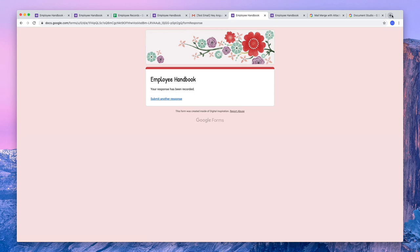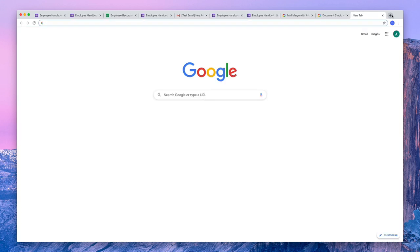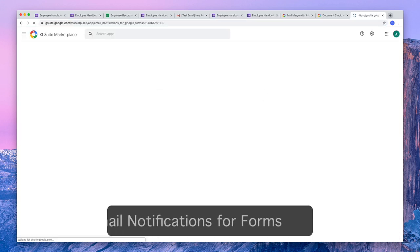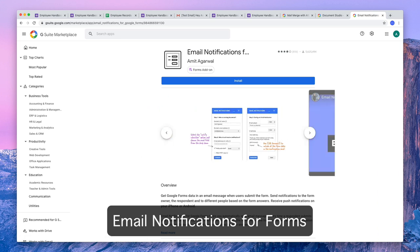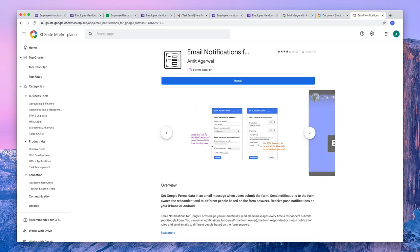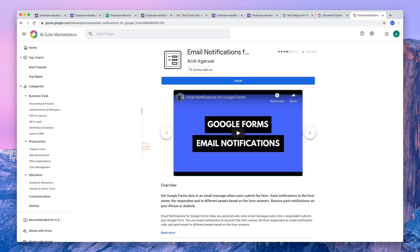You can also use the email notifications add-on in this workflow and you'll get an instant email alert when employees fill in your Google form. I'll leave links for all the add-ons that I have discussed in the video description as well. Thank you.